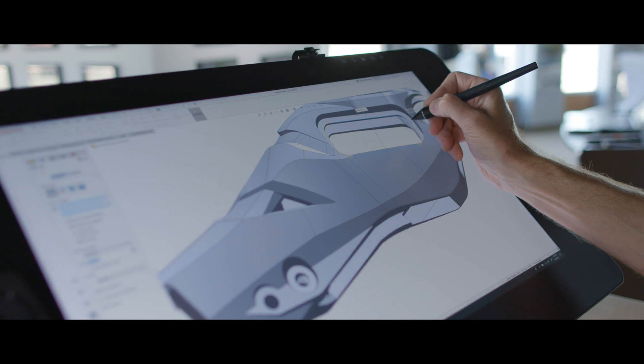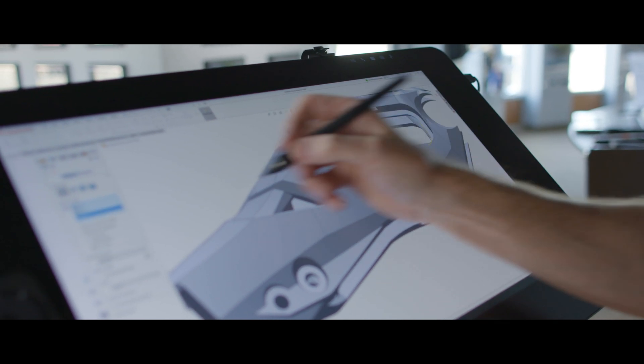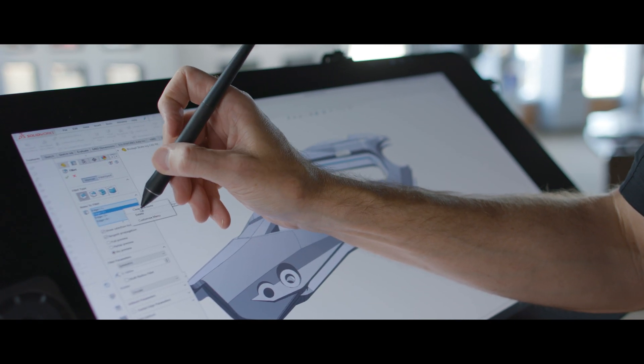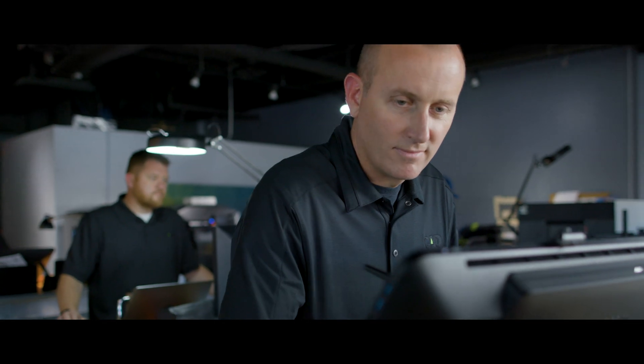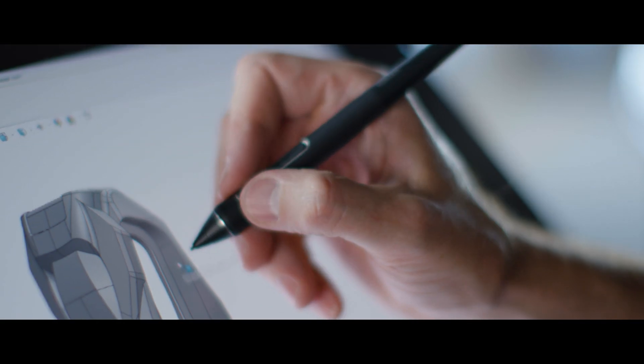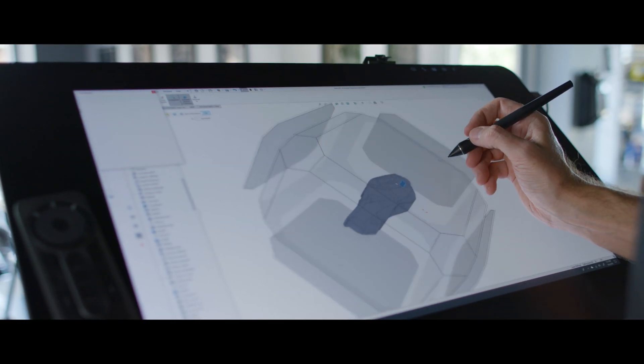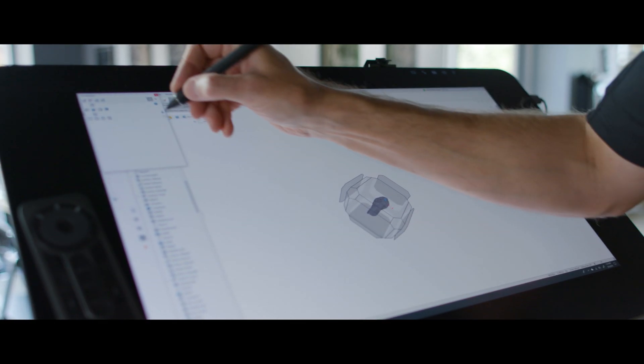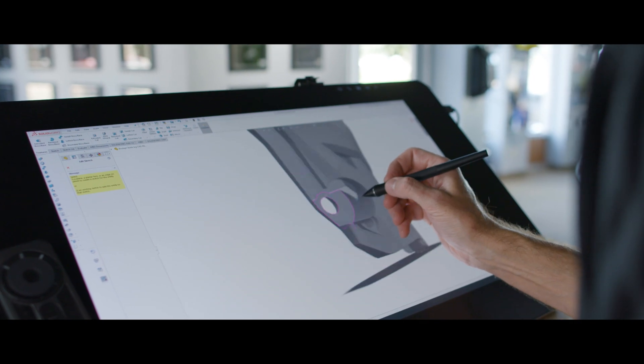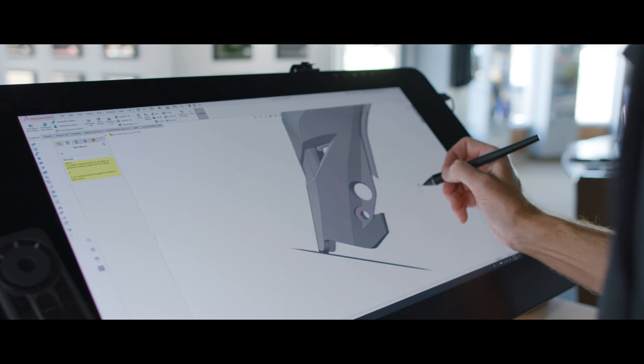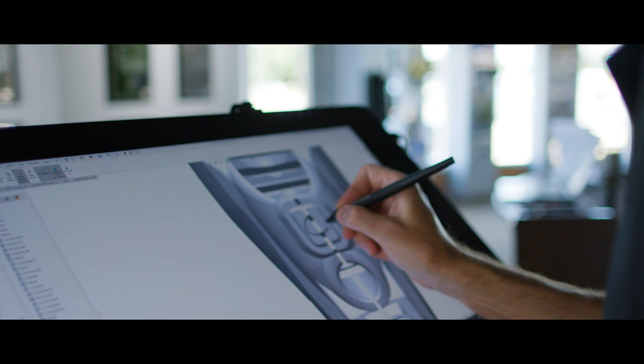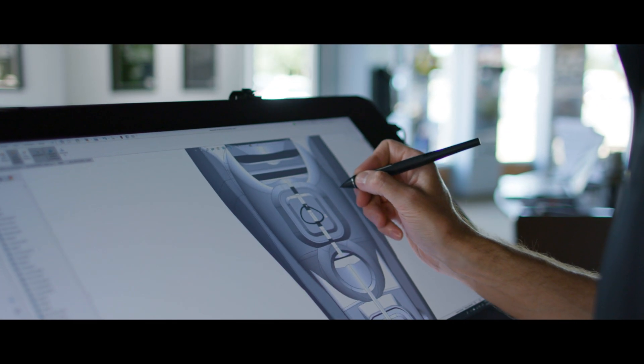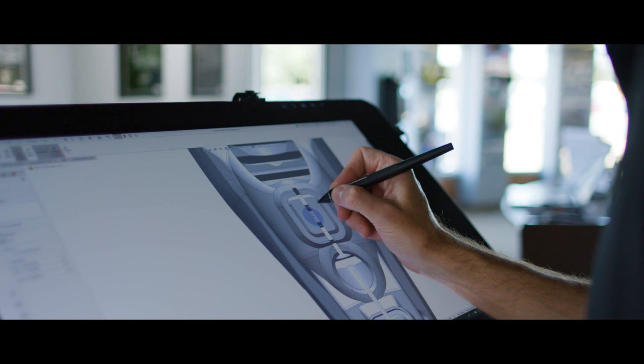The Wacom Pro Pen 3D works great with the new functions inside of SolidWorks. The three customizable pen buttons allow us to pan, zoom and tumble with a single click. Not only the sketching features, but it also allows you to hand write in dimensions.